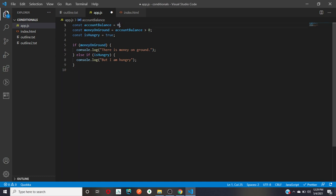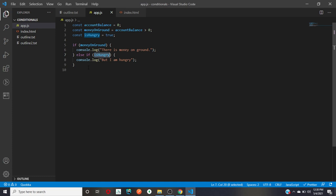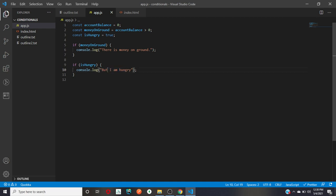Let's make 'moneyOnGround' zero — this evaluates to false, so it won't print the first block and goes ahead to check the else-if. If 'isHungry' is true it prints; if false it does nothing. Refreshing shows 'but I am hungry.' Now if I want both statements to be checked regardless of each other's outcome, I'll bring this to a new line and make two separate if statements — if 'moneyOnGround' print 'there is money on ground', if 'isHungry' print 'and I am hungry'.